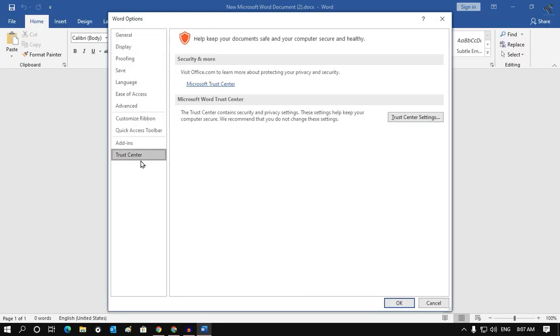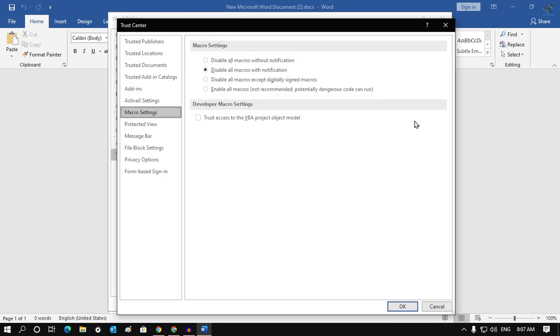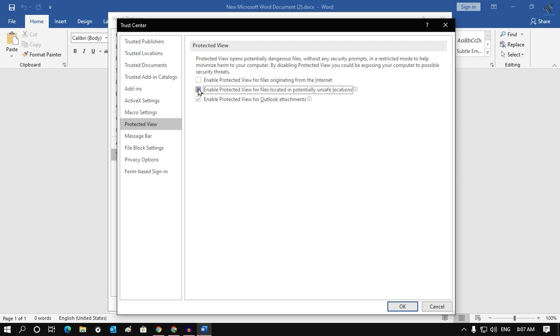Click on Trust Center Settings under Trust Center. Once you get this screen, go to Protected View and make sure you have unchecked all three options showing there, which is Enable Protected View for files.